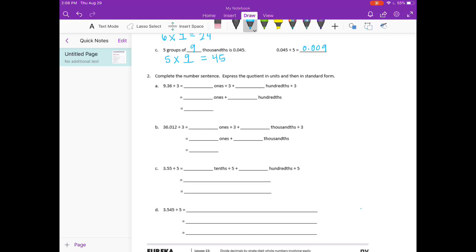Number two: complete the number sentence. Express the quotient in units and then in standard form. 9 and 36 hundredths divided by 3. They've broken it up to make it easier to divide. First we look at the ones place — we have 9 ones. So we do 9 ones divided by 3, that's 3 ones, plus 36 hundredths divided by 3, that's 12 hundredths. So our answer, 3 ones plus 12 hundredths, is 3 and 12 hundredths.